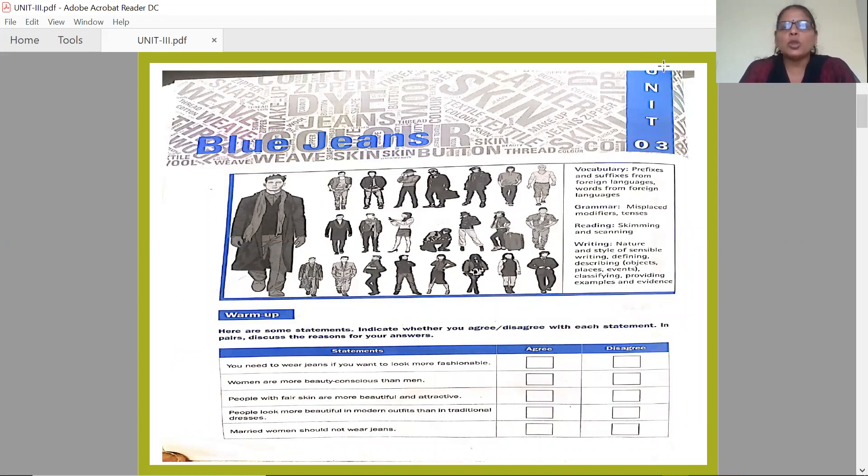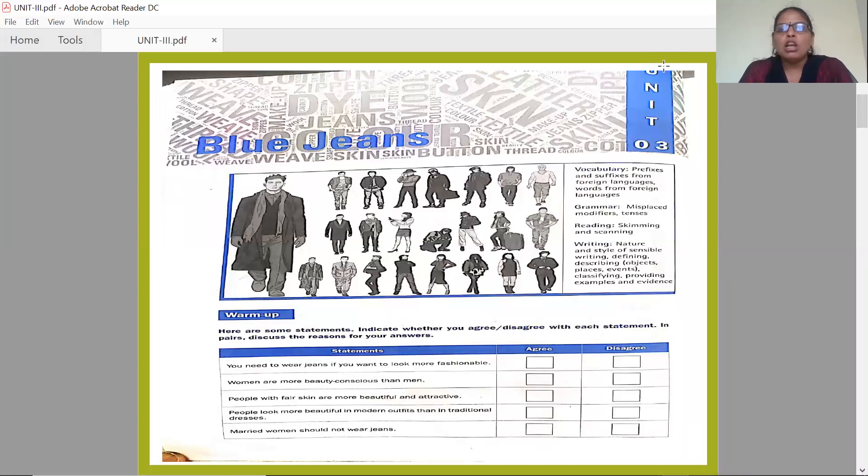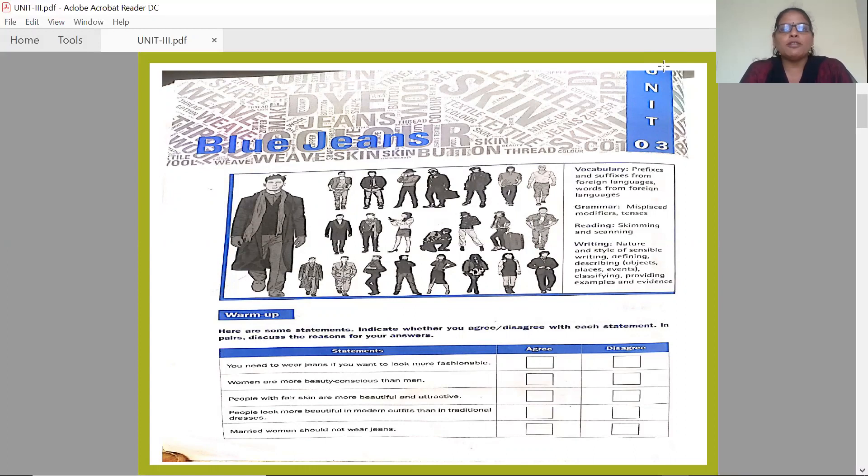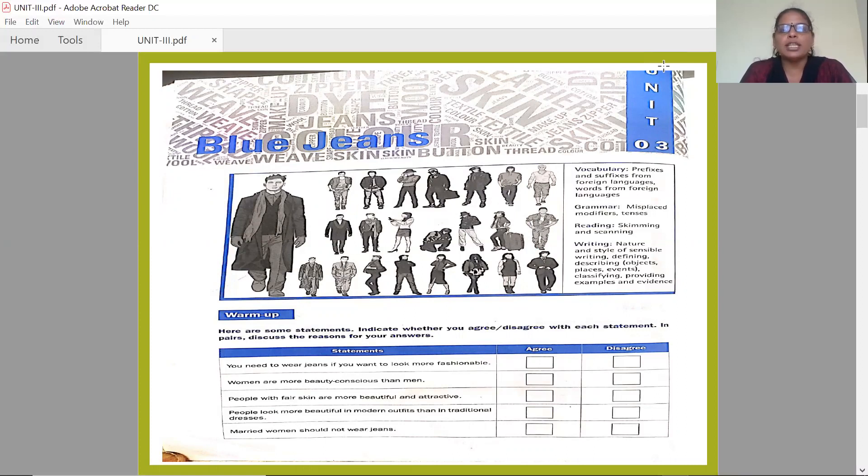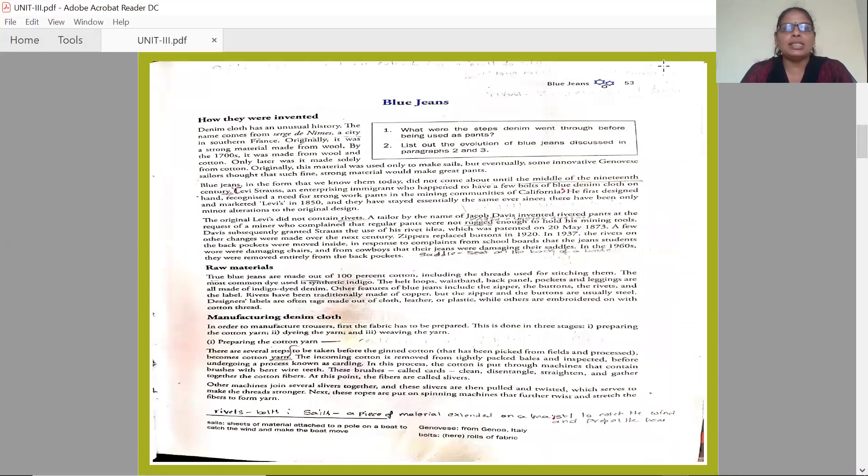In this, we are going to study vocabulary, grammar, reading and writing skills. Under vocabulary: prefixes and suffixes, and use of words from foreign languages. Grammar: misplaced modifiers and tenses. Under reading: skimming and scanning technique. And under writing: nature and style of sensible writing, definite writing, and many other things we are going to learn from this lesson.